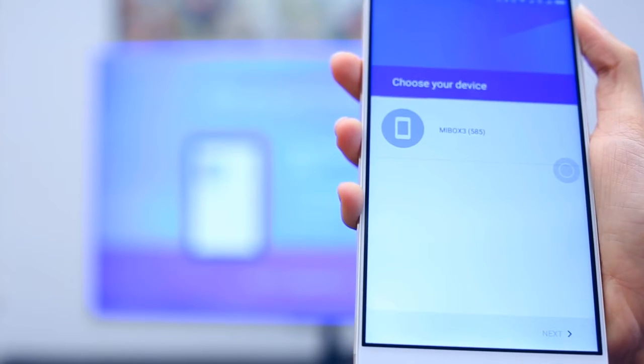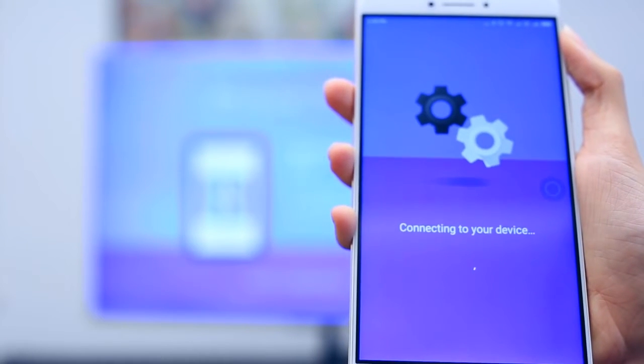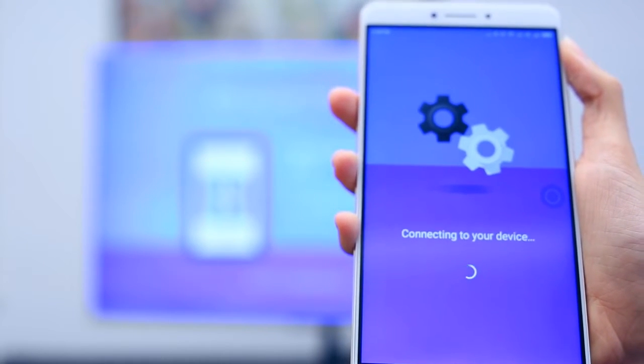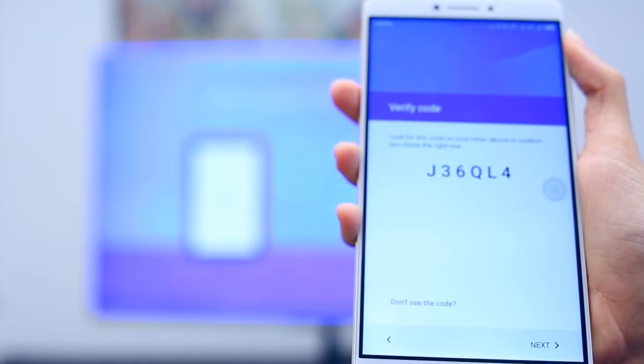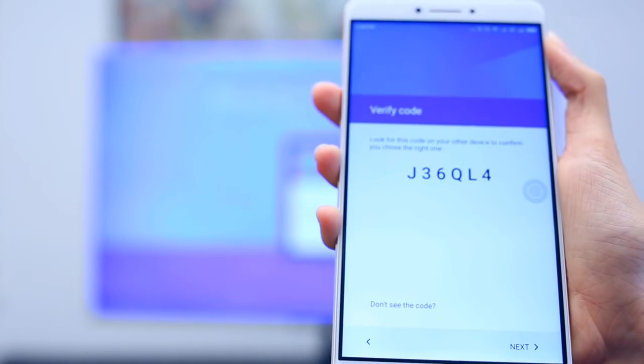Select your Mi Box from the list that shows on your phone. Make sure the codes that display on your phone and your TV match, and hit Next.